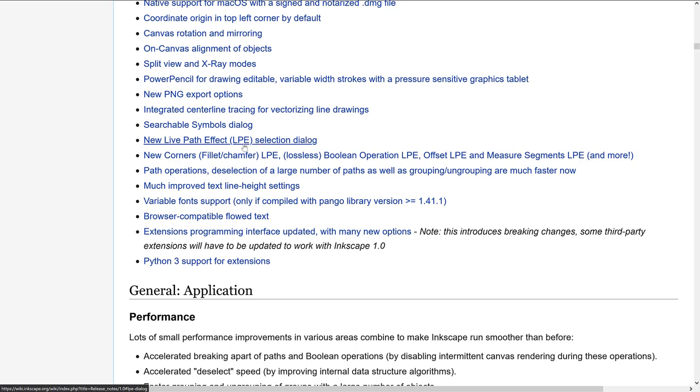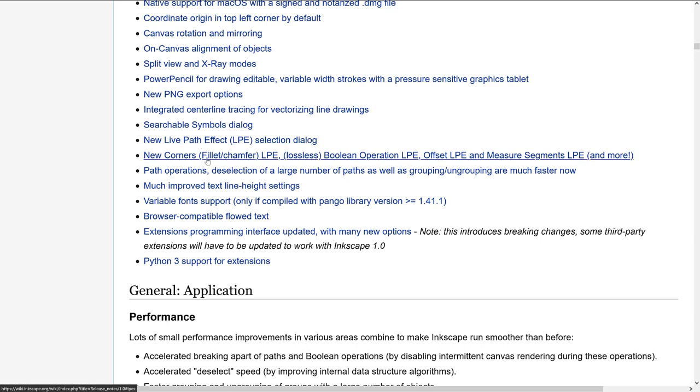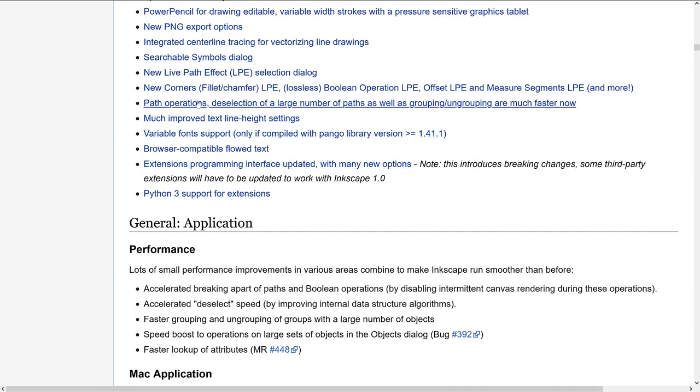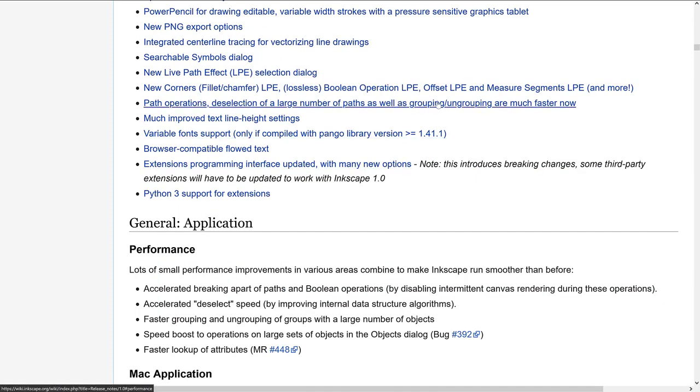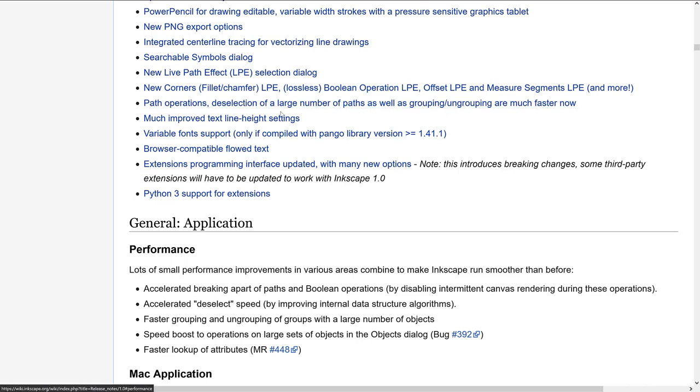And on that top, there's a whole bunch of new live path effects, including new corner system for filleting and chamfering, lossless Boolean operations, offset and measure segments, path operations, the selection of a large number of paths, as well as groups ungrouping are much faster now. And that is actually true.